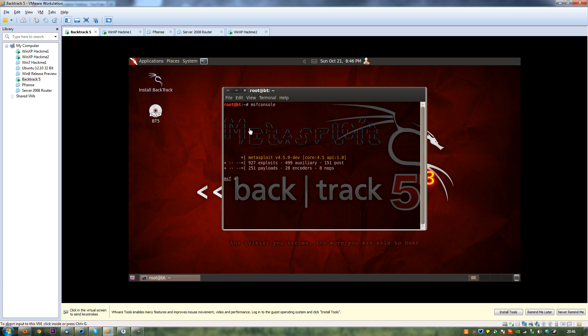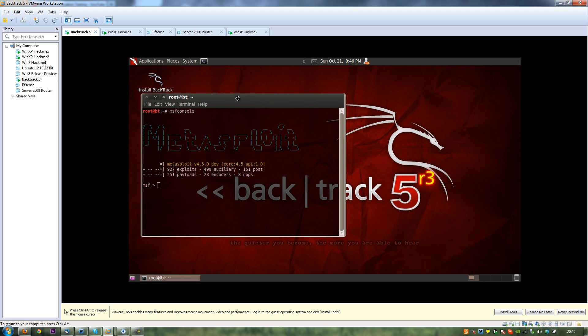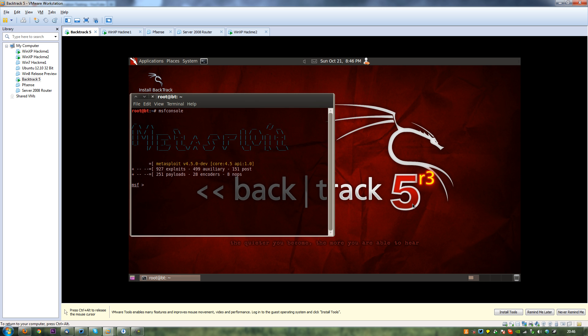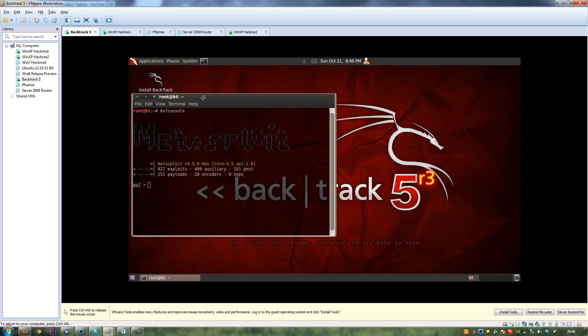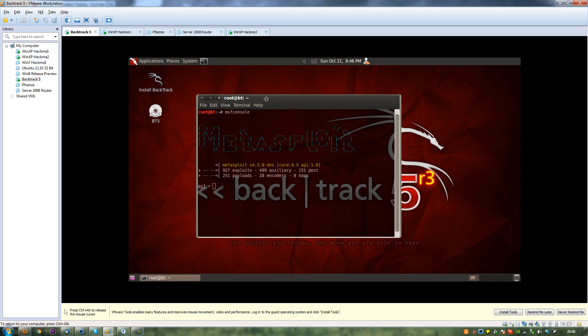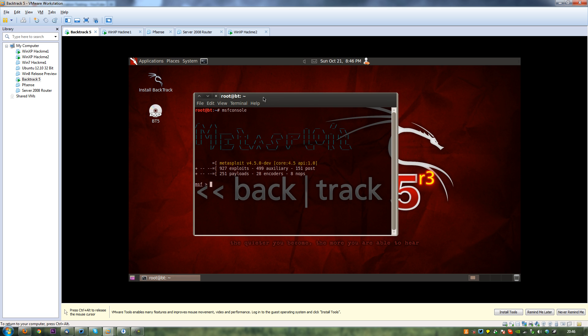So here we have our backtrack box, and if you're up to date on your backtracks, you will have known that backtrack 5 R3 has been released, so I recommend going and getting that. I'll probably do a bit of a review at some point, but I haven't really had that much time to play with it. I've already got MSF console running. If you look back in our video series, there's videos there which teach you how to use MSF console and how to run it.